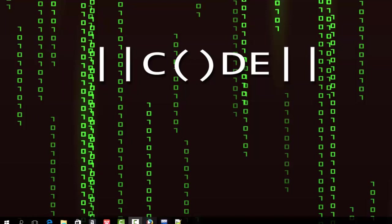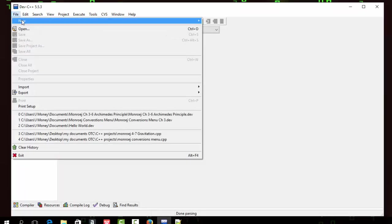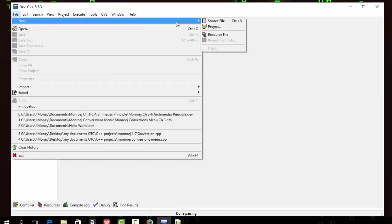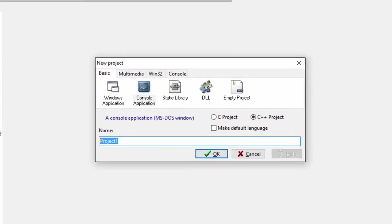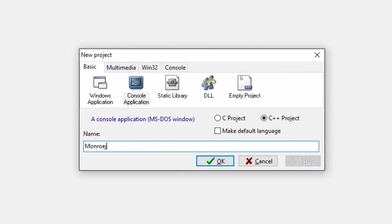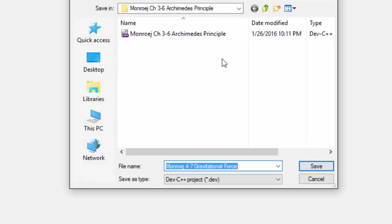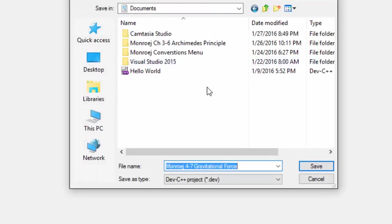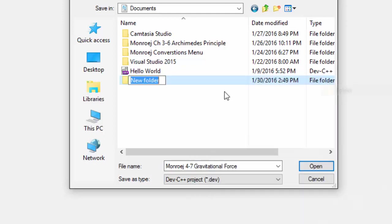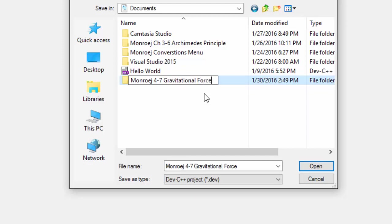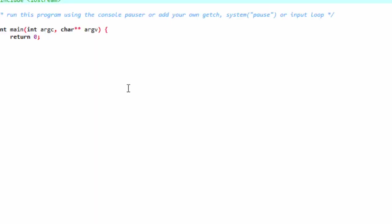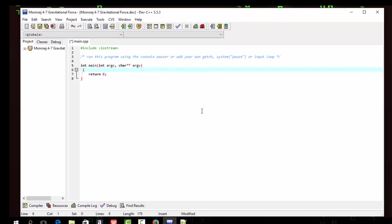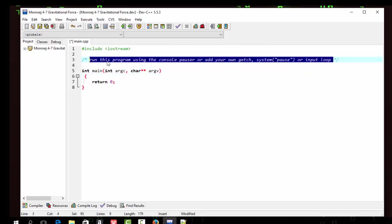So I'm going to start a new project. I'm going to call this 4-7 gravitational force. Create a new folder, call it the same thing.